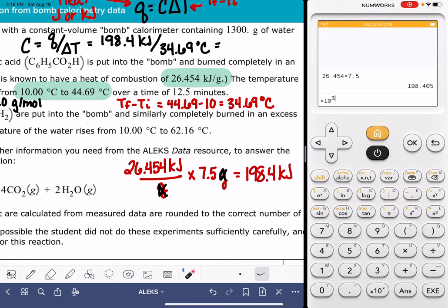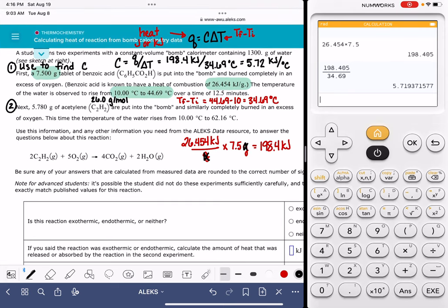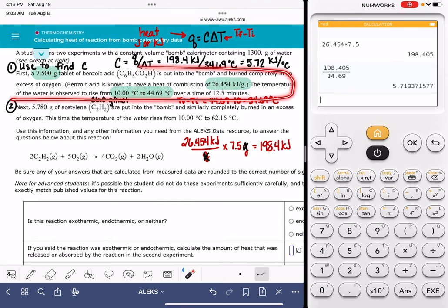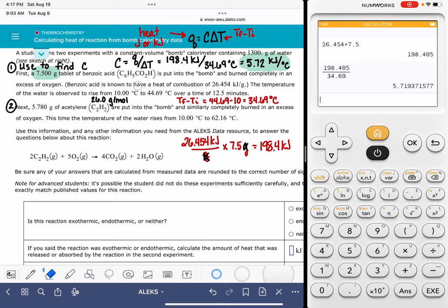We're doing this to calculate the heat capacity of the calorimeter. Dividing 198.4 by 34.69 gives C = 5.72 kilojoules per degree Celsius. That's all we're doing with this first data set — finding the heat capacity for the calorimeter. Now I'll highlight that value and move on to the actual problem.